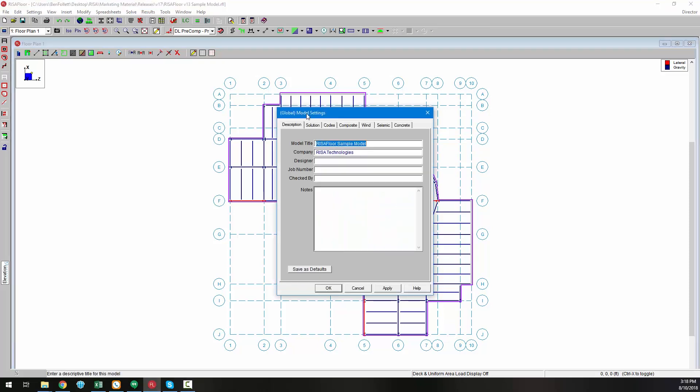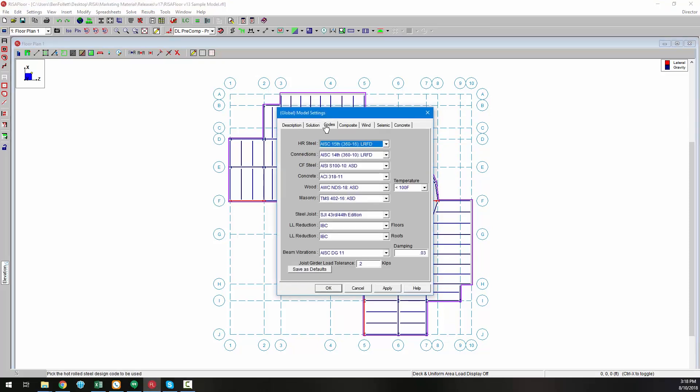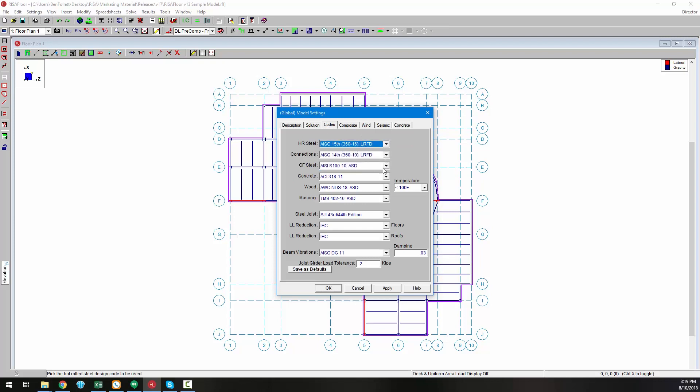New building codes according to the IBC 2018 have been updated, including the AIC 15th edition steel code, as well as the American Wood Council NDS 2018.